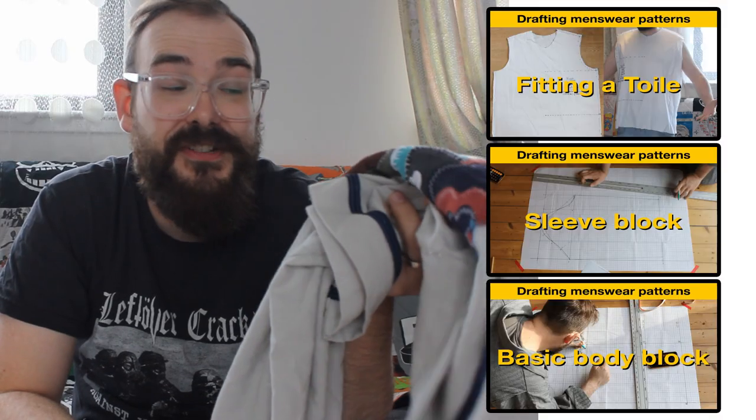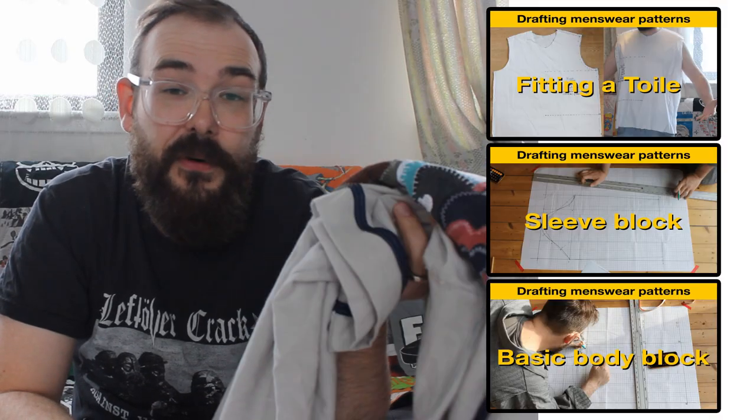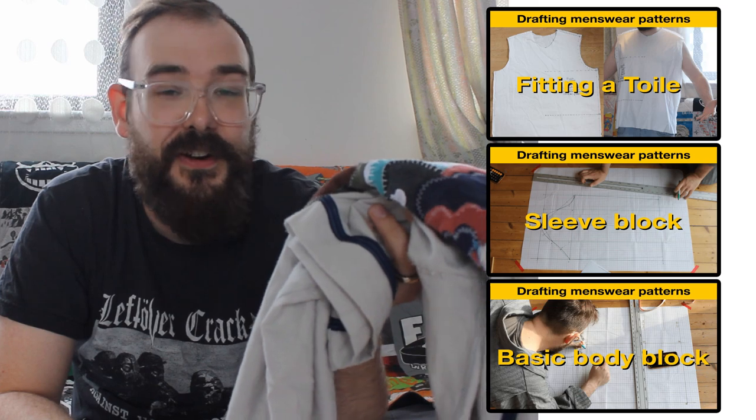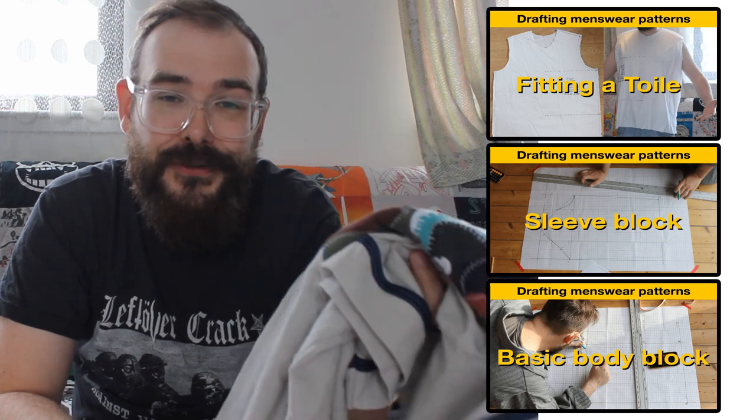This is my baseball shirt. It is the result of four months worth of learning about pattern drafting. In this film I'm going to show you almost everything you need to know in order to make one of these for yourself.